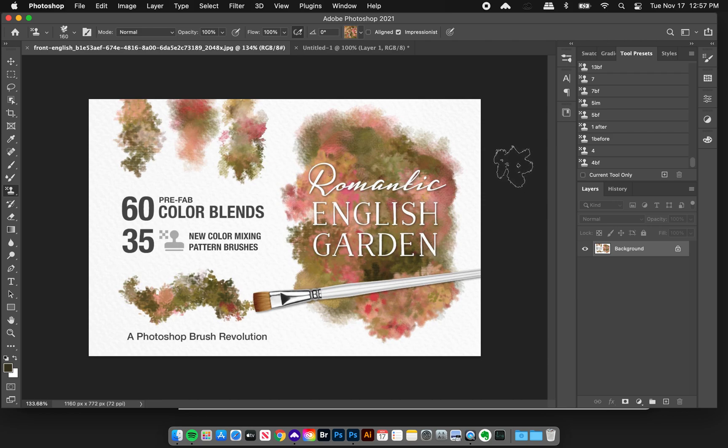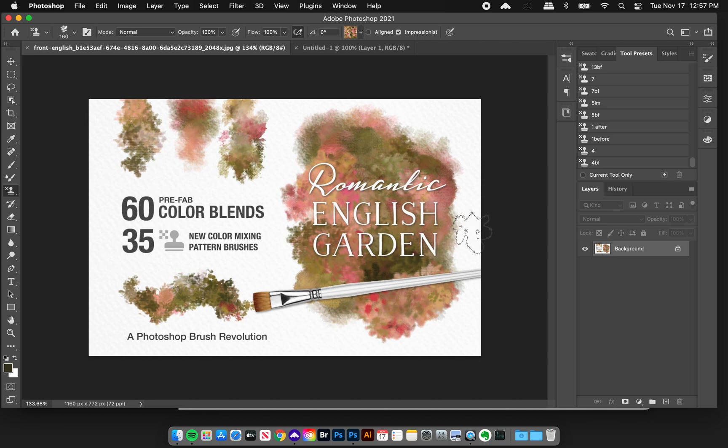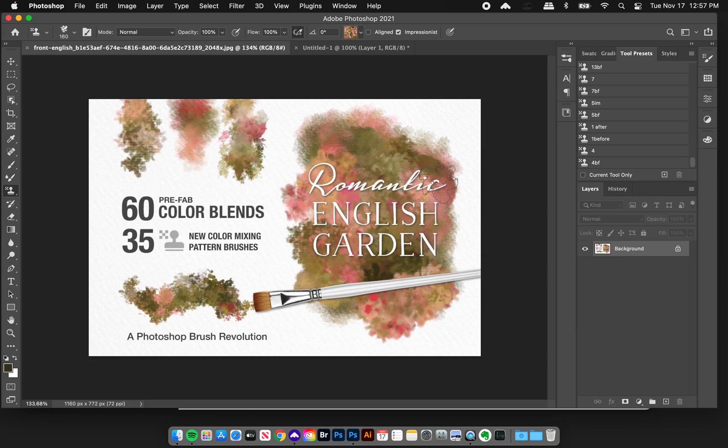Hey friends, Jessica here with Creators Couture. So I have one last brush update to share, which is for my Romantic English Garden brush collection and color palette collection.